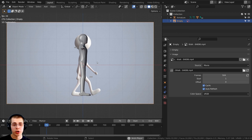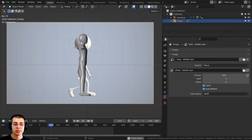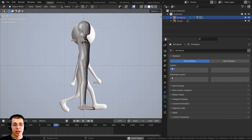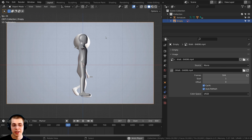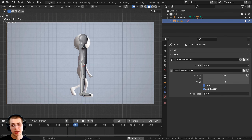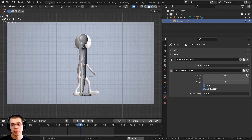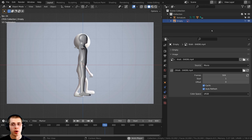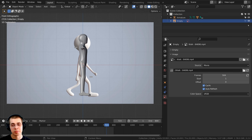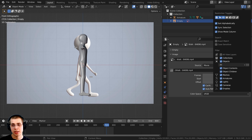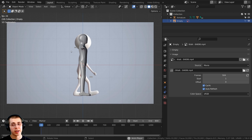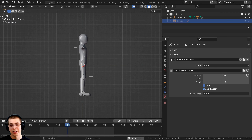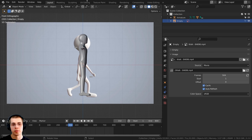Once you place the reference video where you want it, you may want to make it non-selectable so that when you're animating or selecting other objects, you don't accidentally select and move it. To do that, select the reference video and click the little arrow button in the outliner to disable selecting it. If you don't see that option, click on Toggles in the outliner and enable the Selectable toggle. Once you're done animating, you can also hide the reference by clicking the eyeball icon in the outliner.